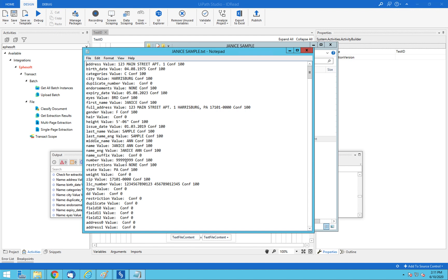In this case, this is all based on U.S. driver's licenses. But note, we can do country IDs, we can do passports, all different types of identification documents. So that's a quick overview. Hopefully you got something out of it, and if you have an ID need for your UiPath robots, give us a shout at efisoft.com. Thanks.